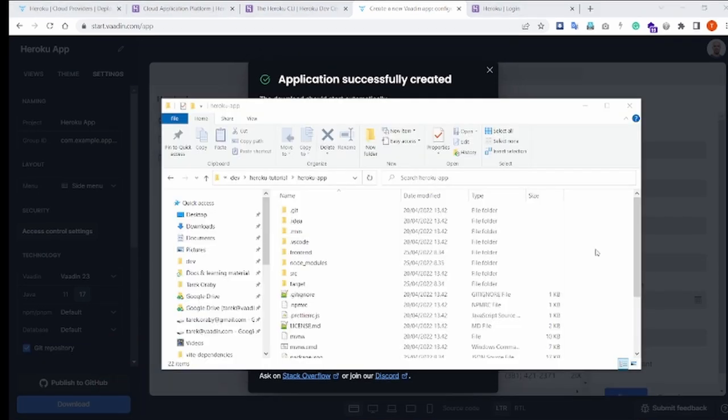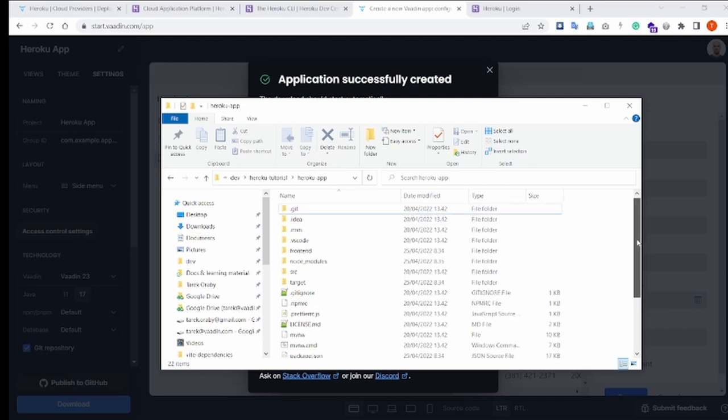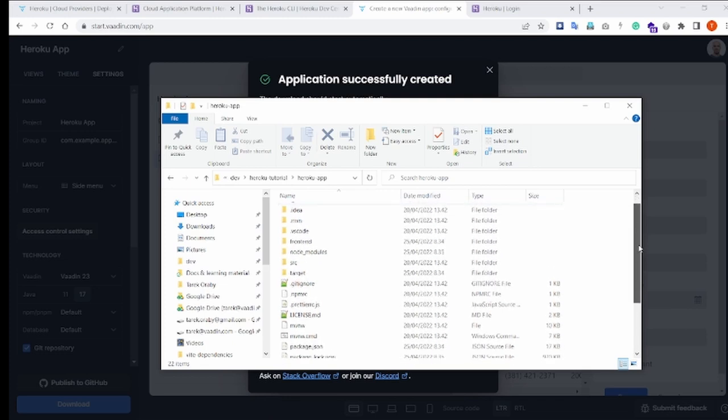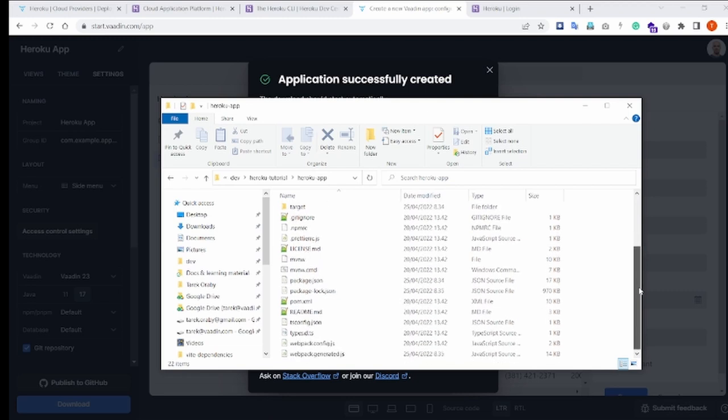Once unzipped, you can of course open the project in the IDE and start editing it as you may like, but for the purpose of this video, I want to focus only on the deployment to Heroku part, so I will not edit it and I will not open it in the IDE.